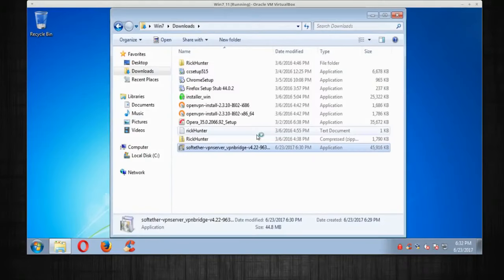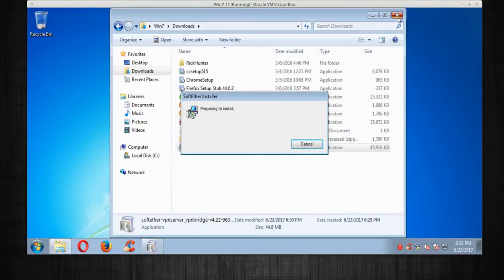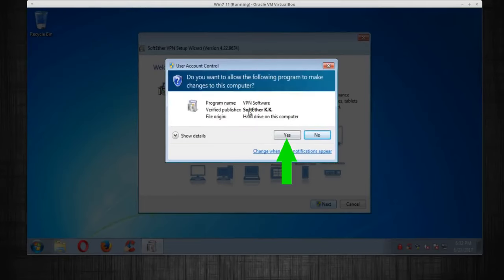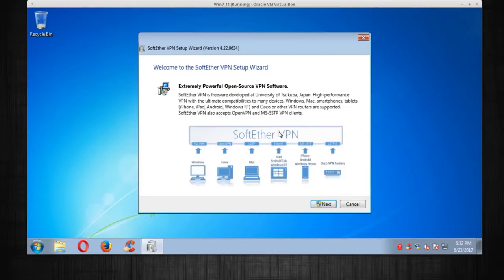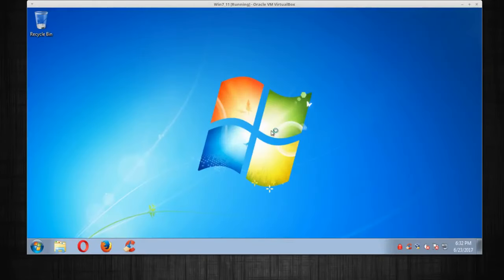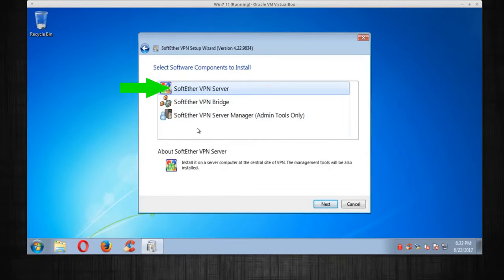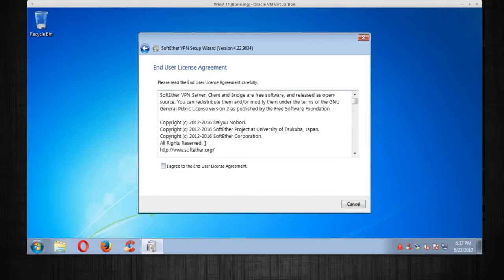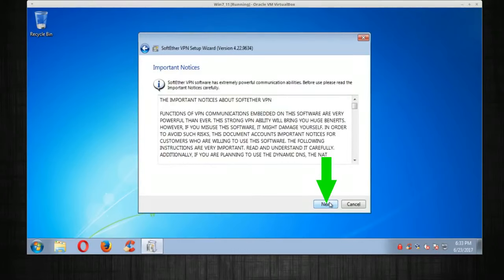We're going to run it. Once we're greeted by the installer, click Next. It's going to show a warning — click Yes. Once you reach the component selection, select SoftEther VPN Server, click Next. If you agree to their terms and conditions, put the checkmark on and click Next, then Next again.